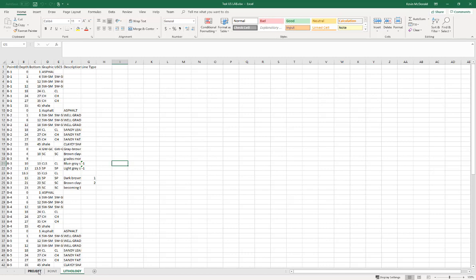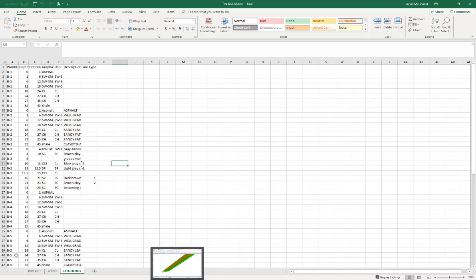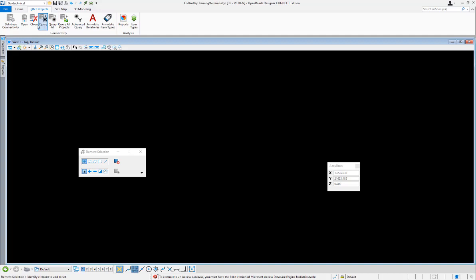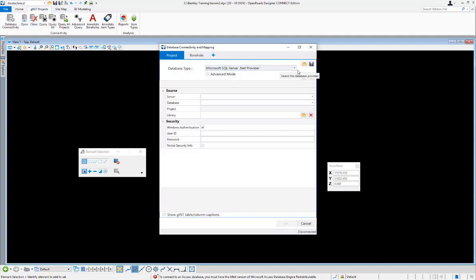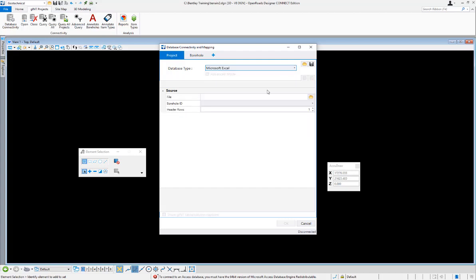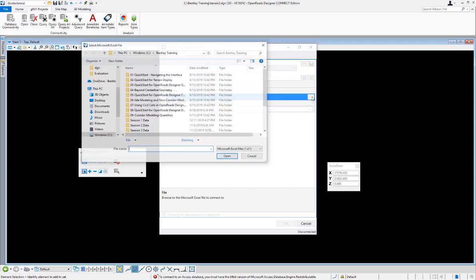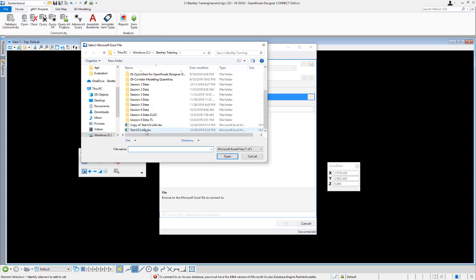Once we have the information from those three tabs — points and lithology — we'll switch over to OpenRoads to import that into borehole data and create terrains from it. We'll switch over to OpenRoads on the geotechnical workflow, hit the database connectivity, choose Microsoft Excel, and browse to select that Excel file we were just looking at.